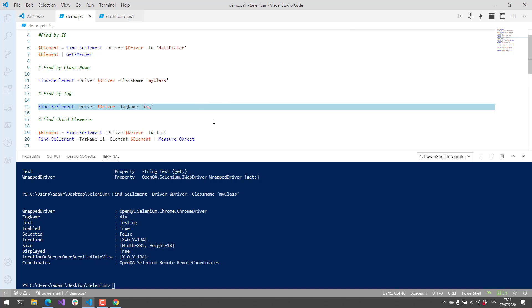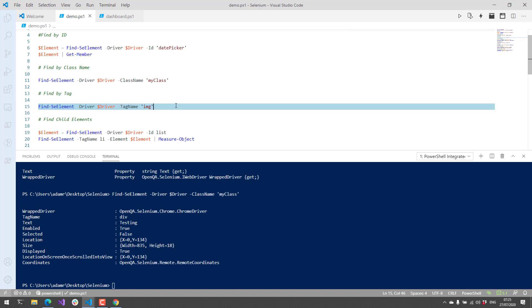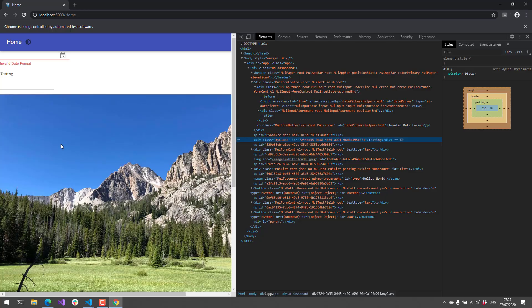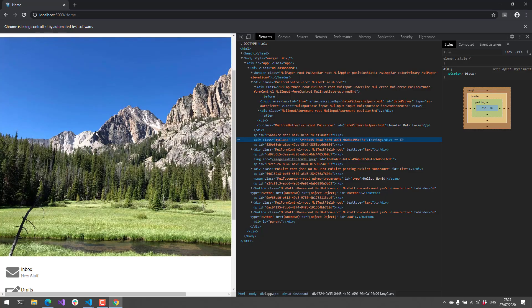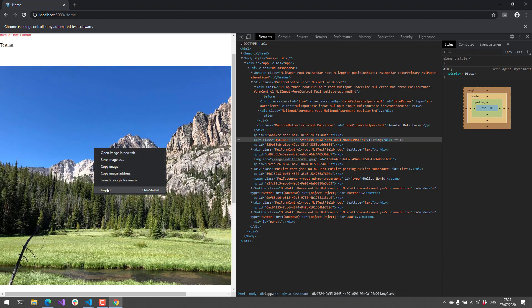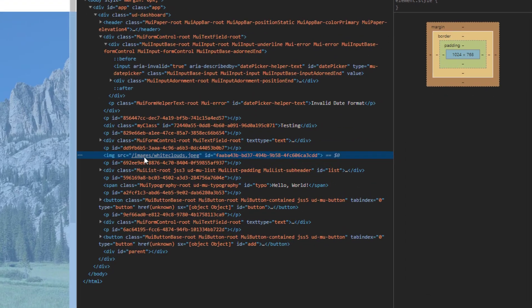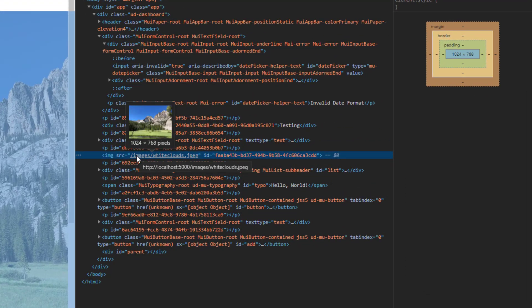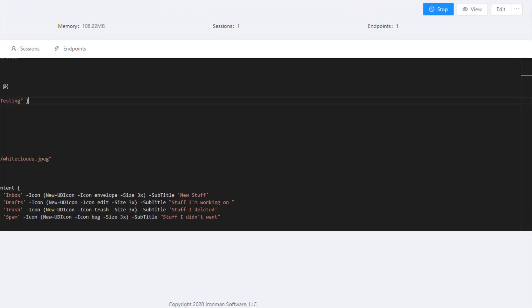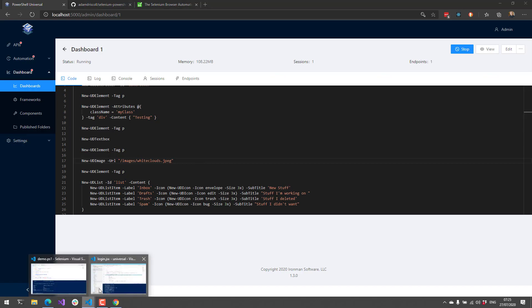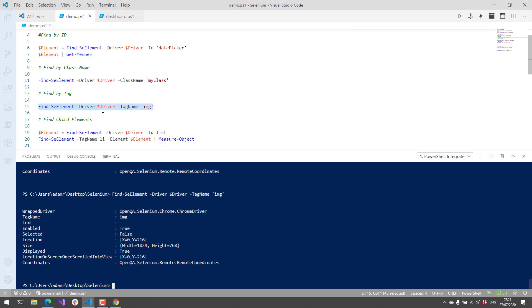You can also search for things such as tag name. This can be helpful, especially if you're searching for nested child elements, which I'll show in a second. In this case, searching for an image tag across the entire page might be helpful. You might be wanting to download images, that kind of thing. You can use Find-SeElement tag name image, and you can see I output that image, which is this mountain picture here. That's just using the image tag, and I'm defining that image tag with a new UD image here on my dashboard.